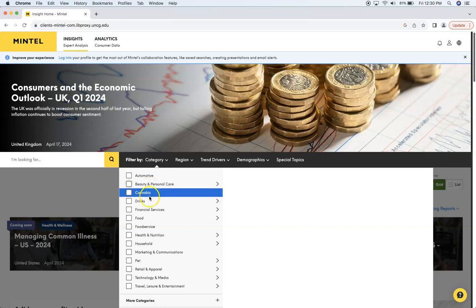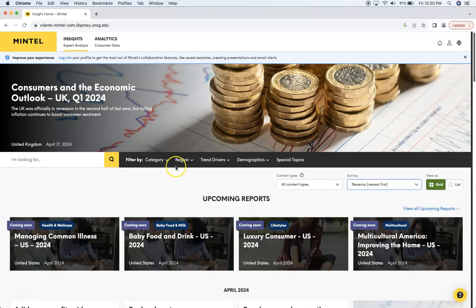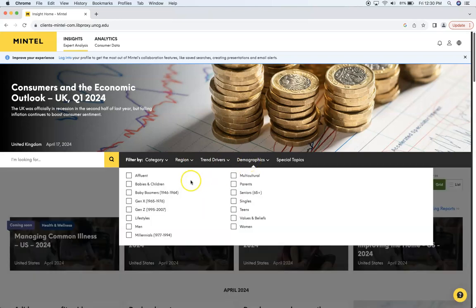As you can see, the reports can be filtered by category. You can see drinks, financial services, food, as well as region, trend drivers, and demographics, which includes baby boomers, Gen X, Gen Z, but also multicultural. There's a lot of both generational data and demographic data in these reports.